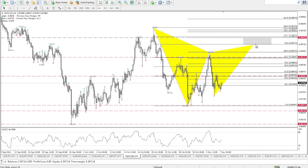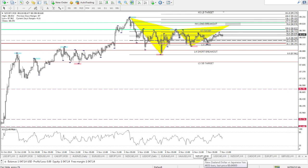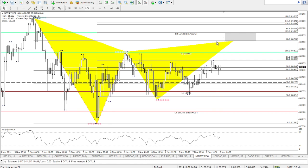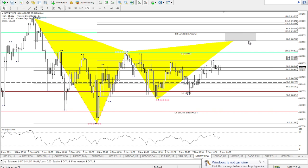The next pair is the NZD/JPY, something very similar to the AUD/JPY, except while the AUD/JPY is a bat pattern, this one is a Gartley pattern. Zooming in so we can see it clearer, we're looking at the same Gartley zone — the 127.2 and 78.6 levels. If price reaches that area, we'll be looking for shorting opportunities as well.